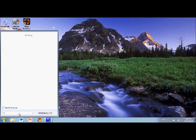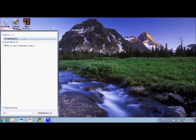What you want to type is just type in snip, S-N-I-P, and it will be the first program that shows up.